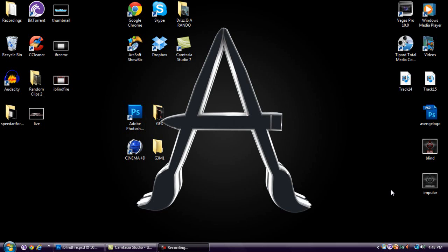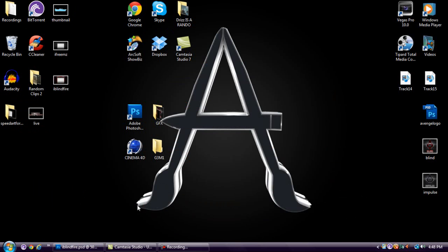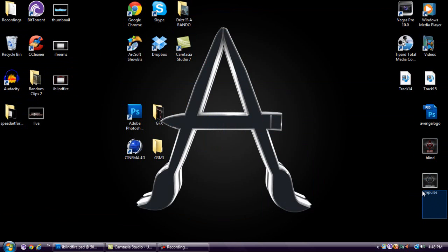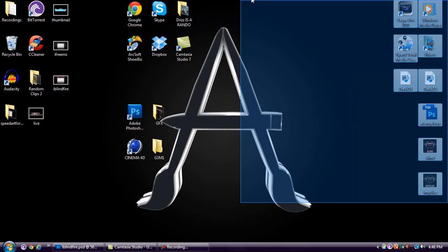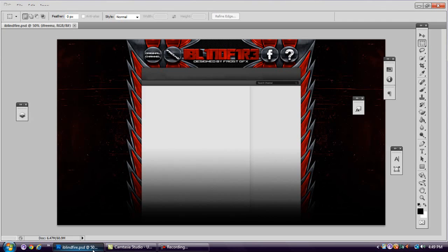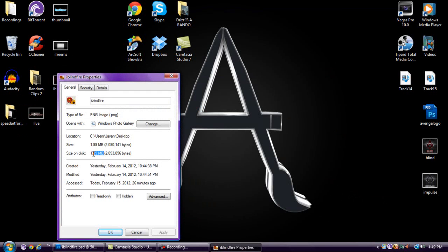What's going on guys, it's Frost GFX here and I have a saving tutorial for you today. It covers how to make your backgrounds' file size smaller when you use interface backgrounds and stuff — they can be really big and take up a lot of space. Here's an example: I made this background right here, but as a PNG the file is 1.99 megabytes, which is too large to upload to YouTube.